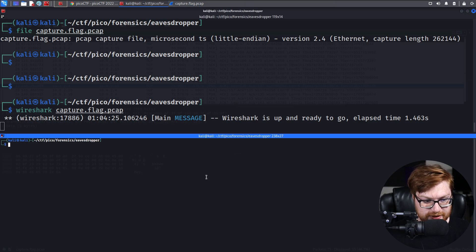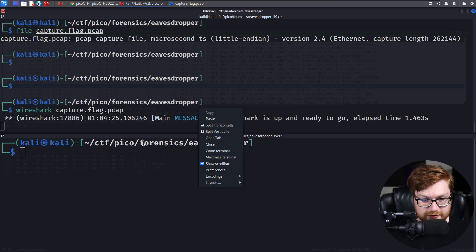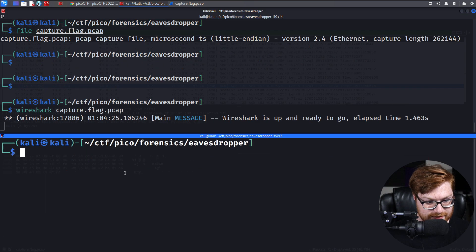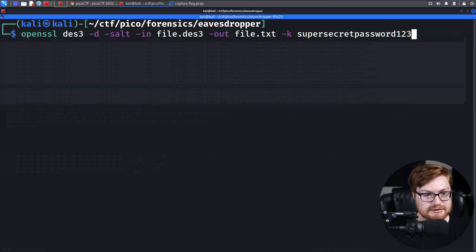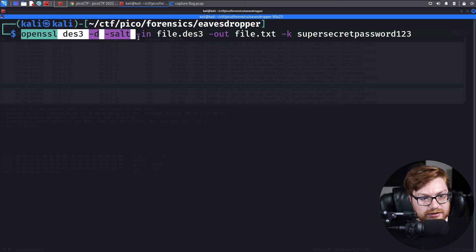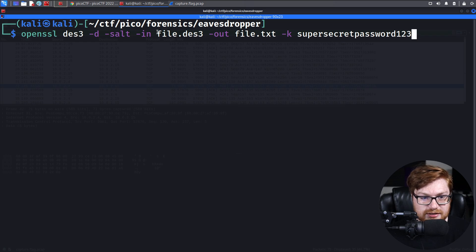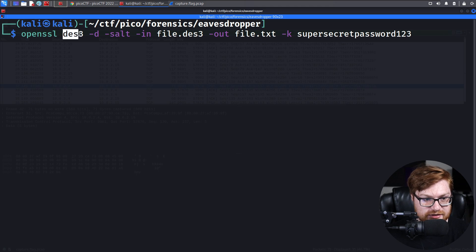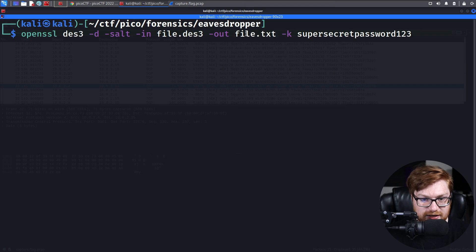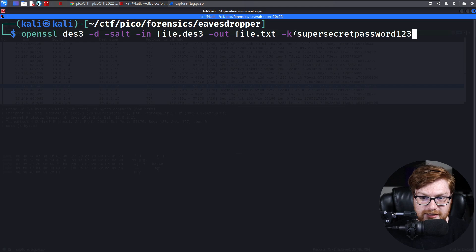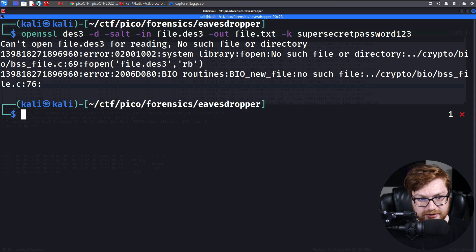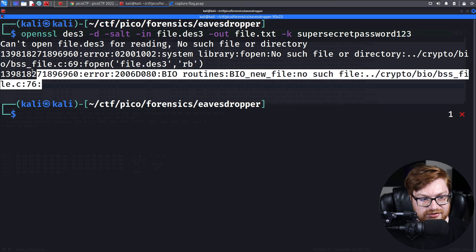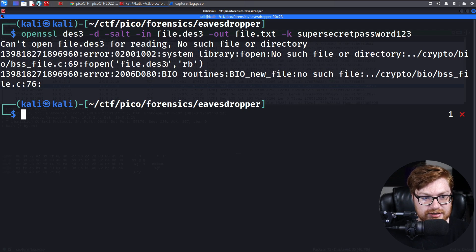I'm using Terminator, so I can just simply right-click and split horizontally or vertically. I can zoom in on one specific window and pane here. I'll paste this in. Looks like it's going to end up taking an input file based off of a DES encryption scheme with salt, taking out a file for output, and the password or the key, super secret password 123. I'm going to hit enter on this just so it's in our command history. But obviously, I do not yet have the file.des3 actually created yet.